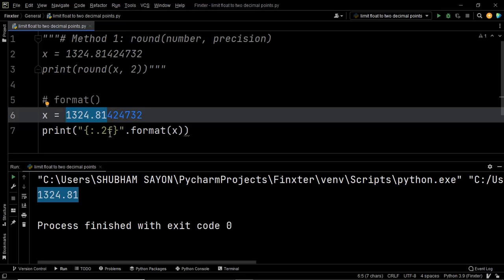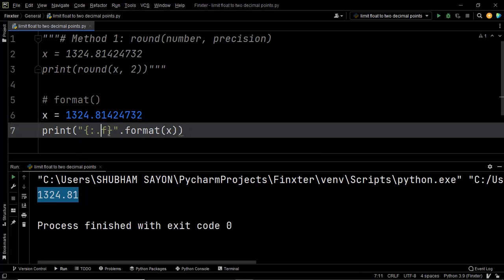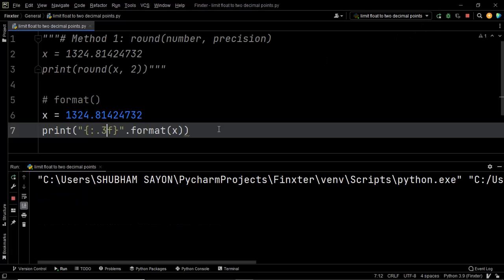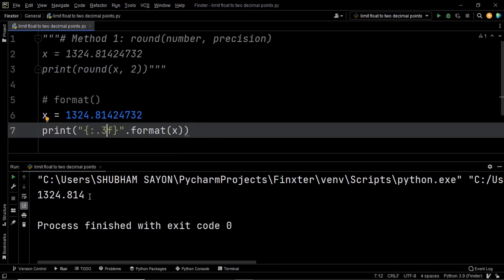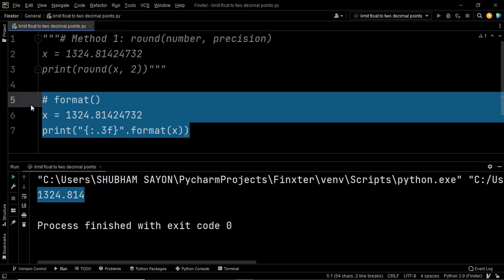Now what if you wanted to limit this to three decimal places? Instead of .2f, you would use .3f. As you can see, we have now limited our floating value to three decimal places. This is how you can play around with the format function and limit the given floating point number. That brings us to the end of the second way of solving our problem.